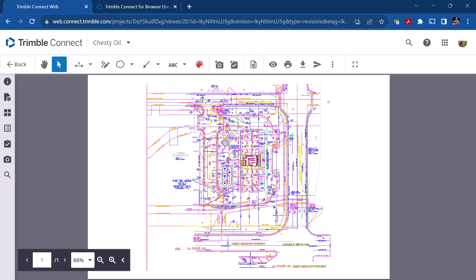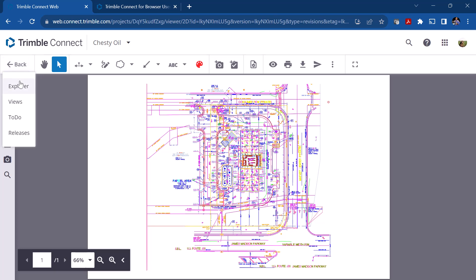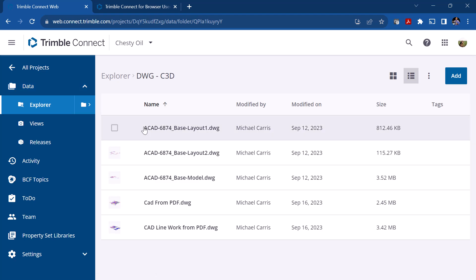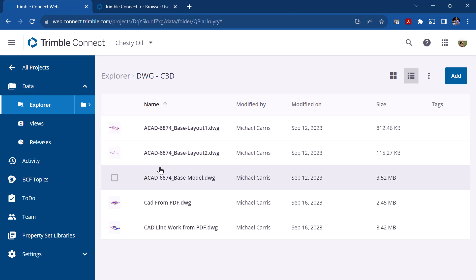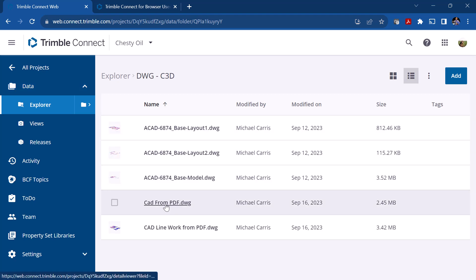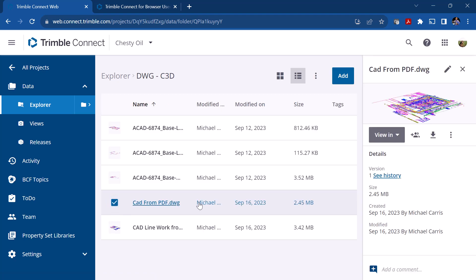It opens up into the 2D environment — there's the project and there's the data. We've got markup tools, which we'll talk about in a future chapter. If I go back to Explorer, if you click the checkbox on the right you've got a couple of different options.